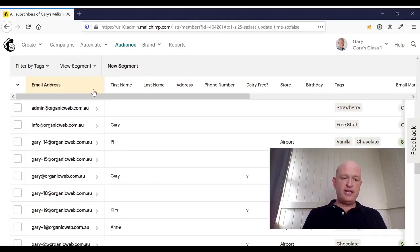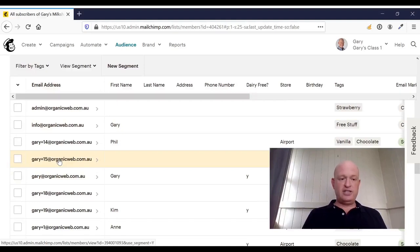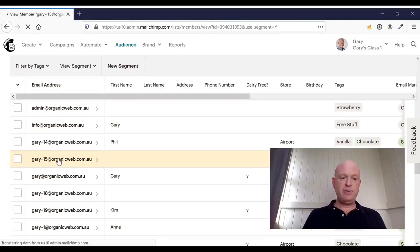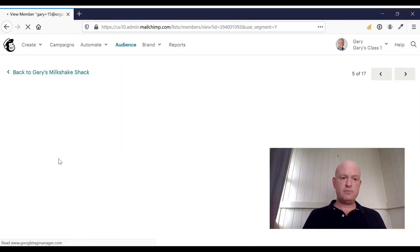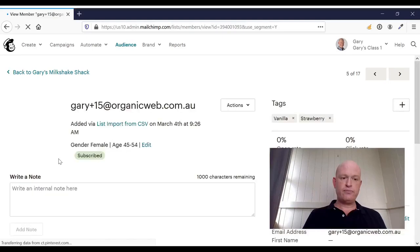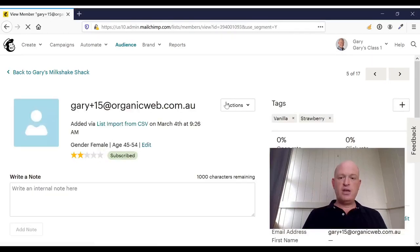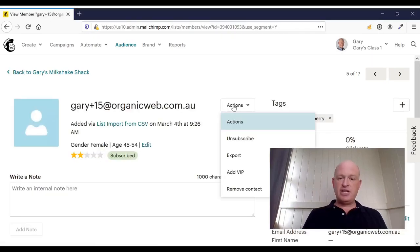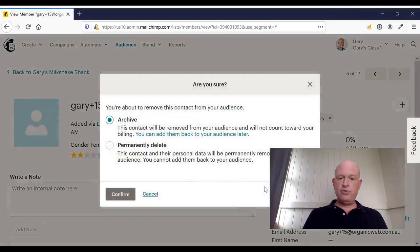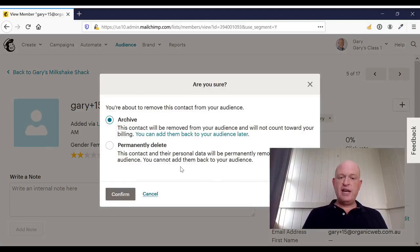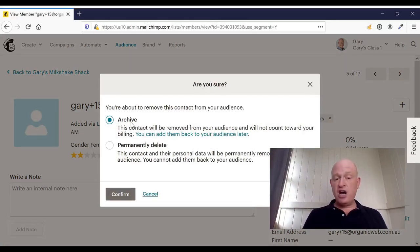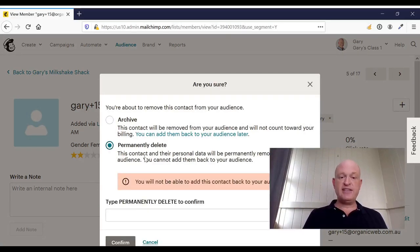The first way I can do that is to click on someone's contact record in MailChimp. Click actions, remove contact. And then MailChimp will say, do you want to archive this person or permanently delete? And in this case, you would select permanently delete.